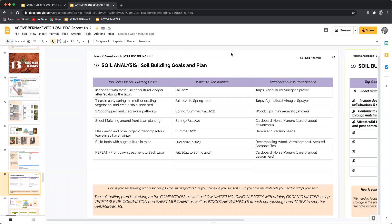Hey folks, Jim Bernackevich here with All Points Design. That's allpointsdesign.ca and today we're taking a look at the Oregon State University Permaculture template, specifically soil map and tests and the soil analysis, soil building goals and plan.